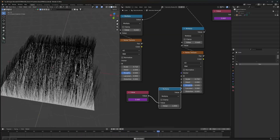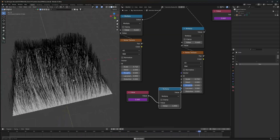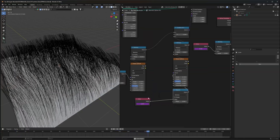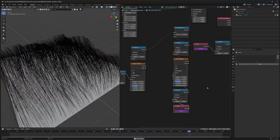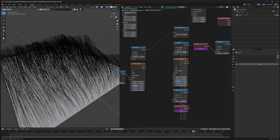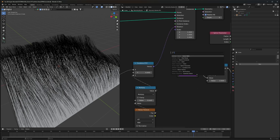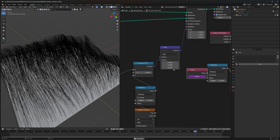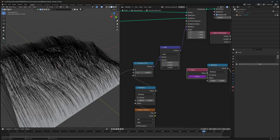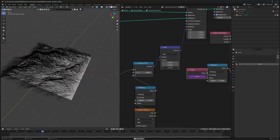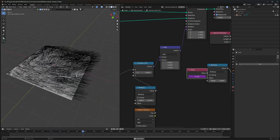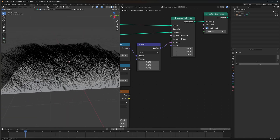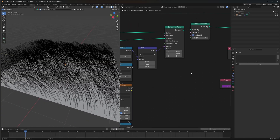This is looking more like real grass now. If you want to rotate it on a different axis, that's also easy — just use a Vector Math node, plug it in, and you can change the Z value to make it turn in any direction you'd like.